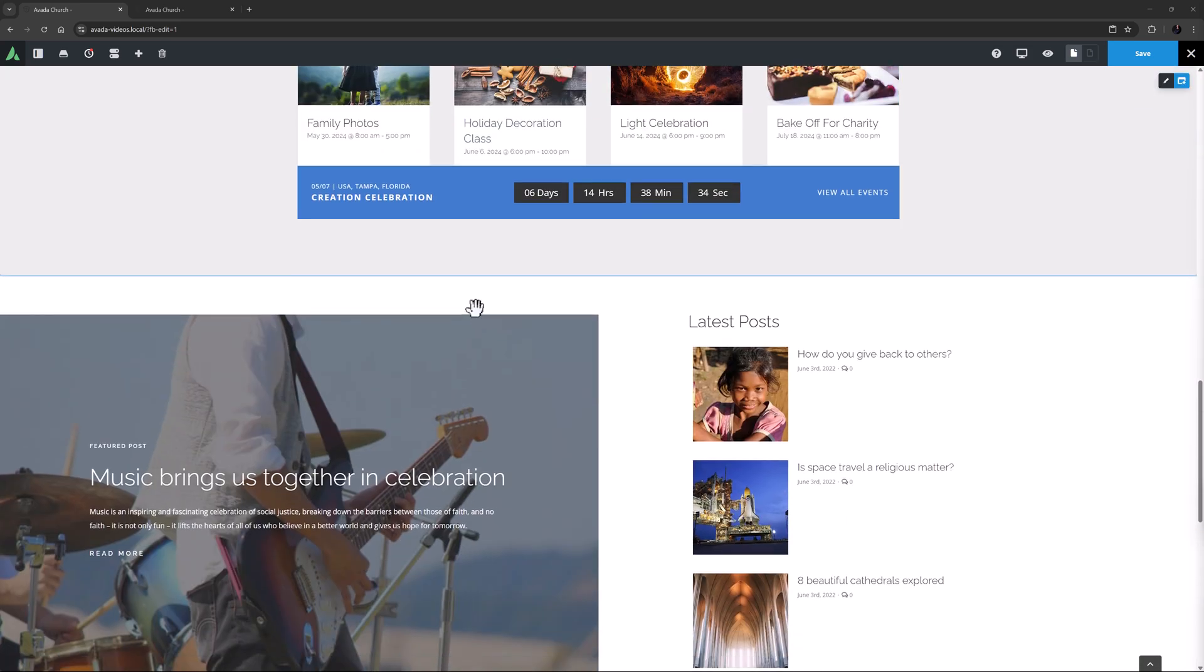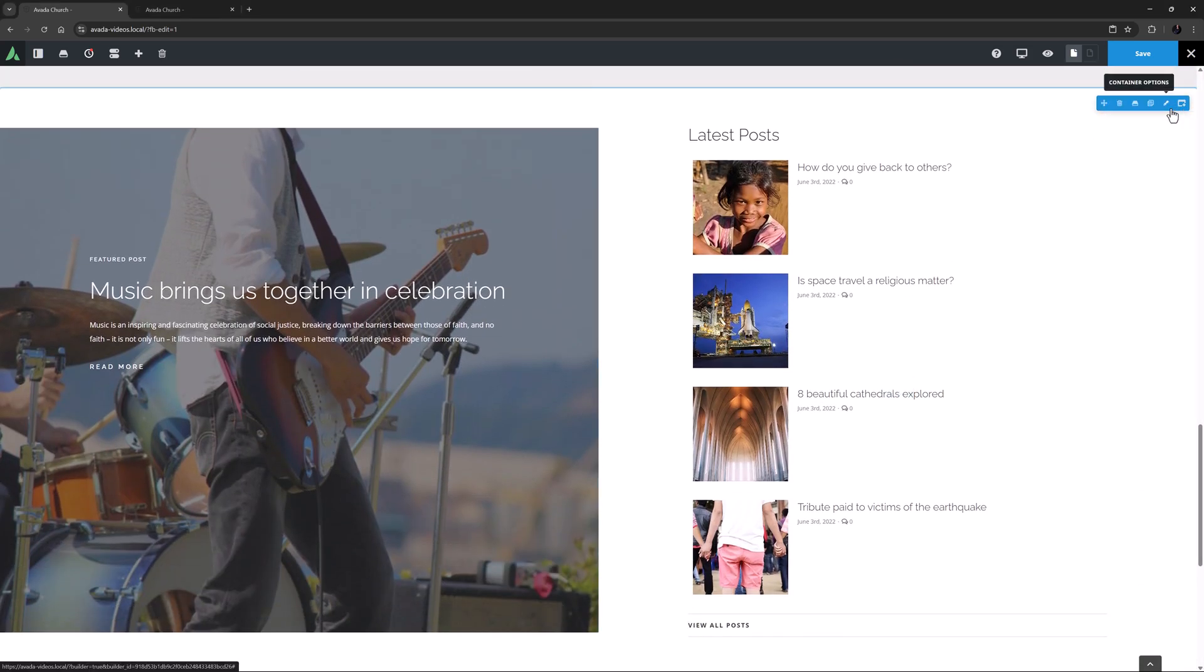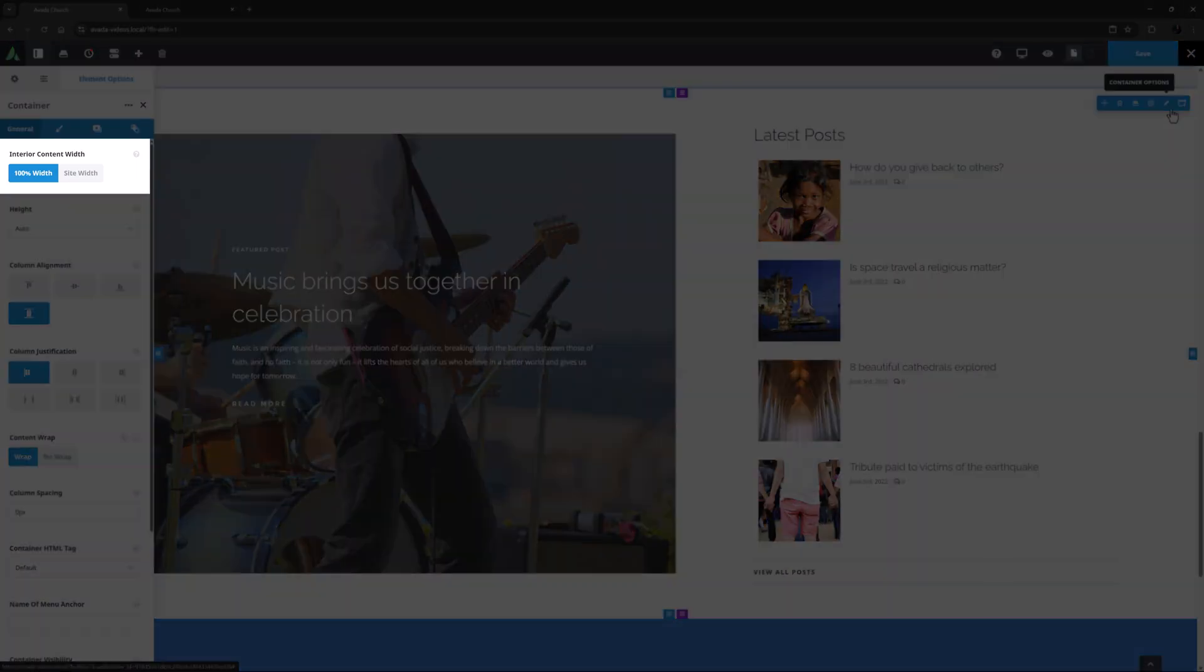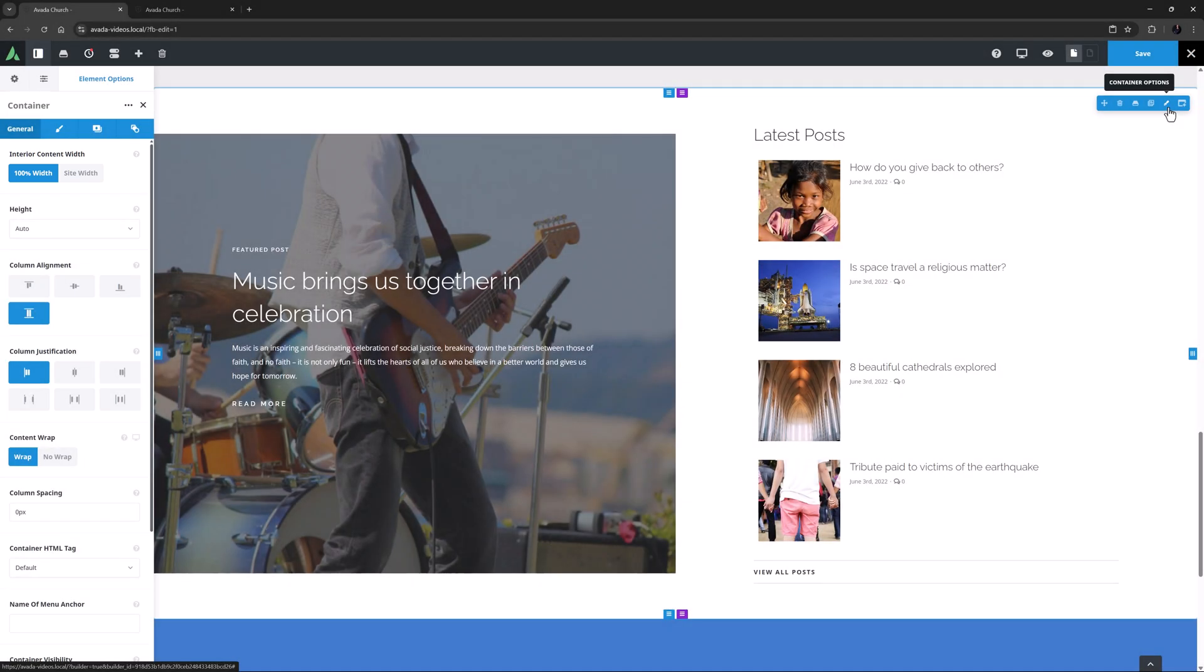Alternatively, a bit further down, this Posts container has its Interior Content Width set to 100%. Ok, I hope this gives you a starting point when trying to understand how the Basic Layout options work in Avada.